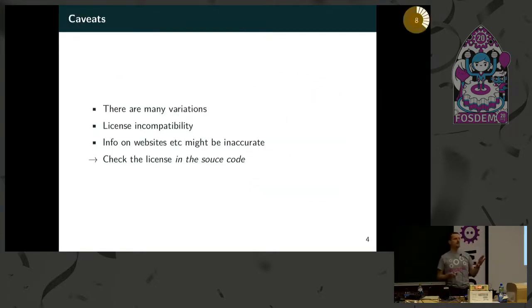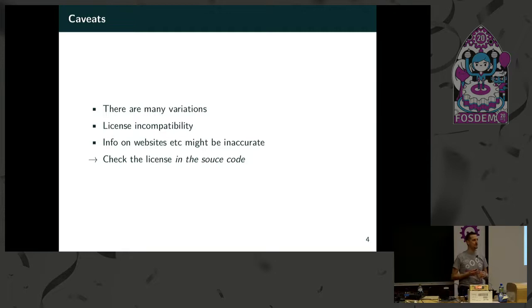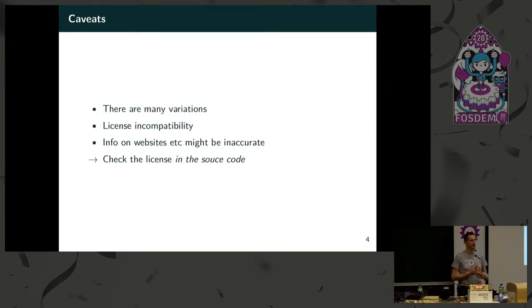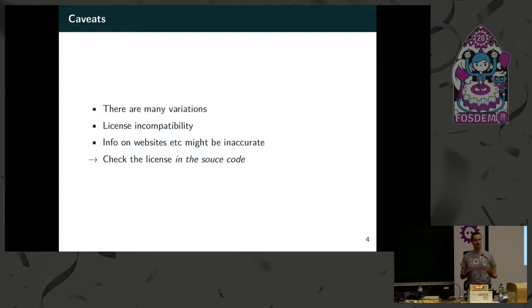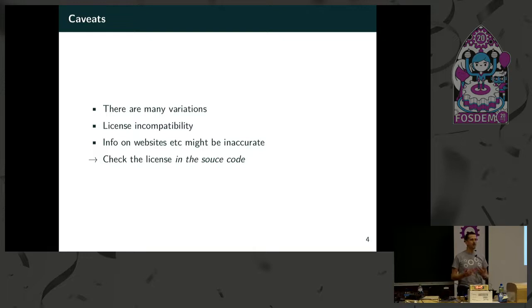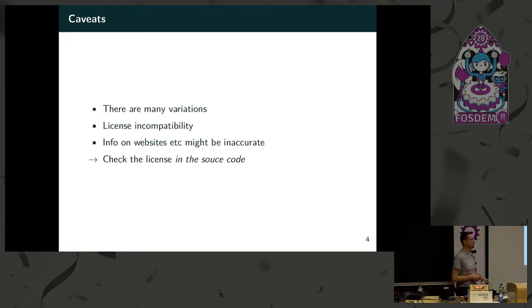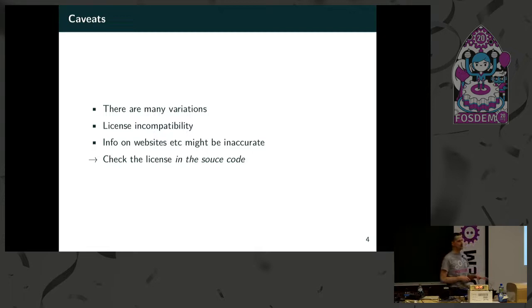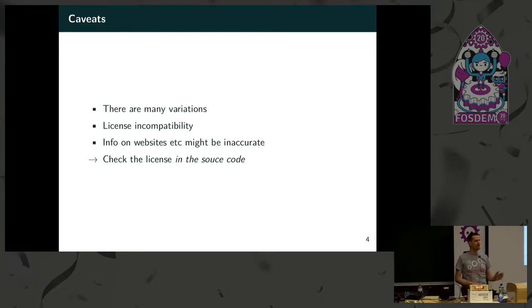Of course this is an oversimplification. There are many more details, different variations and different versions of each license, and there are licenses that are incompatible with each other. You have to take care of not using two incompatible packages in the same program. When looking for a program you wonder what license it has. Beware sometimes the websites have incorrect or incomplete information. The only authoritative place for the license text is the source code. Even your build system might be wrong, so in that case you're welcome to send a patch and fix the information in the build system.